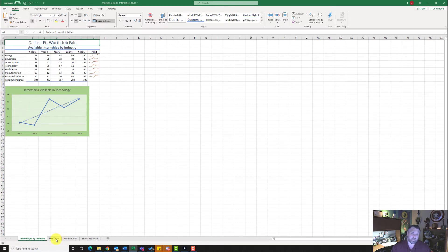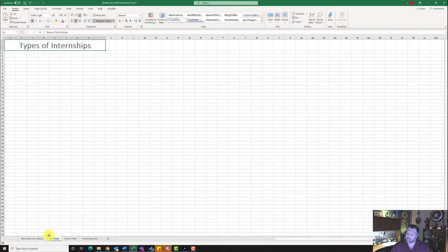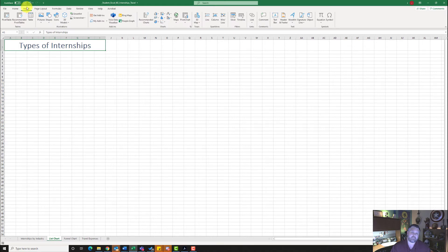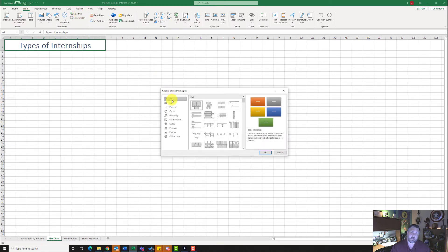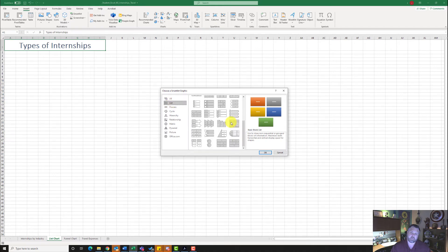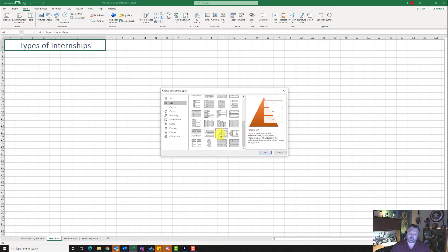Now we want to click on the List Chart worksheet and insert a SmartArt graphic using the Pyramid List style. Go to the Insert tab and click SmartArt. Under List, find the one that looks like a pyramid — Pyramid List — click on it and hit OK.